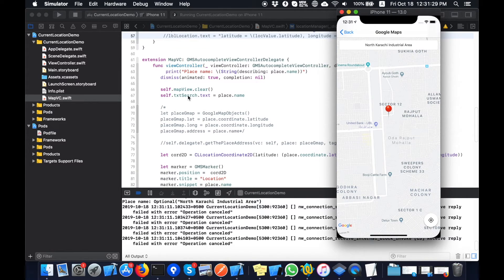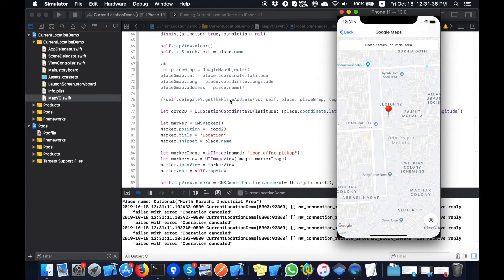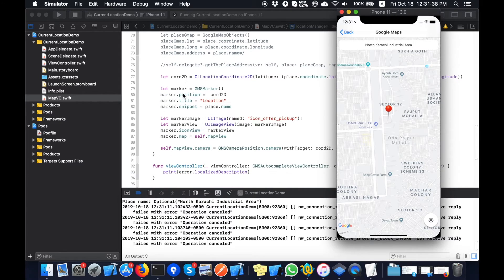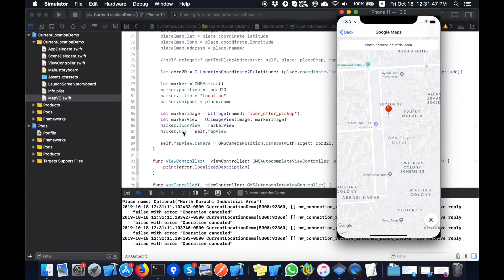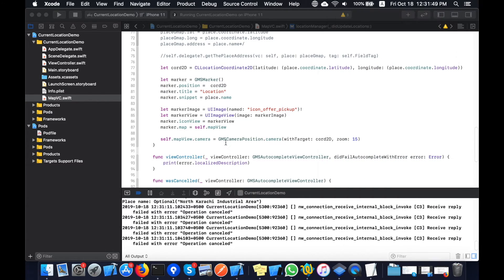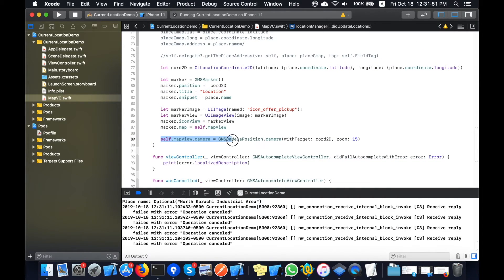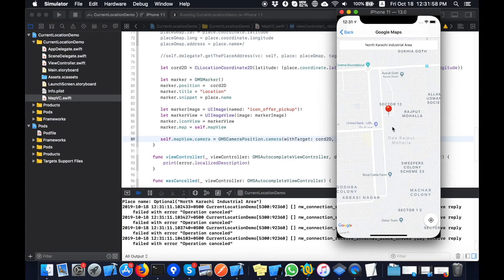Basically this is the method — when you successfully select a place this method will be called, and all the work needs to be done inside here. I have done these things here: the marker is created, the custom image for the marker is set, and I added this to the map view. In this you can see that the map view camera position is adjusted to the latitude and longitude values with a zoom level of 15.